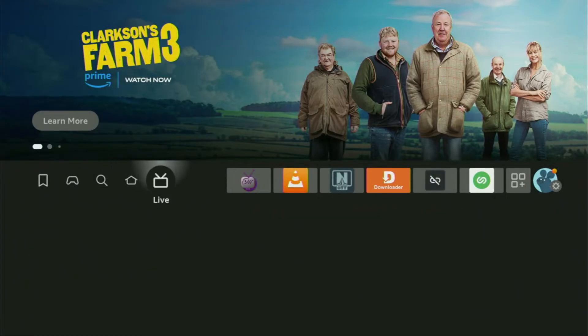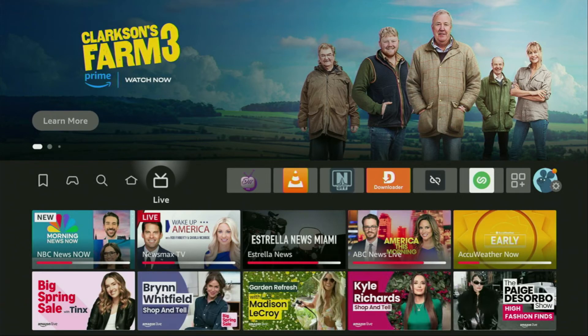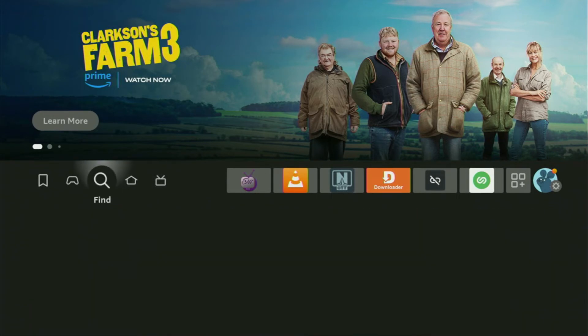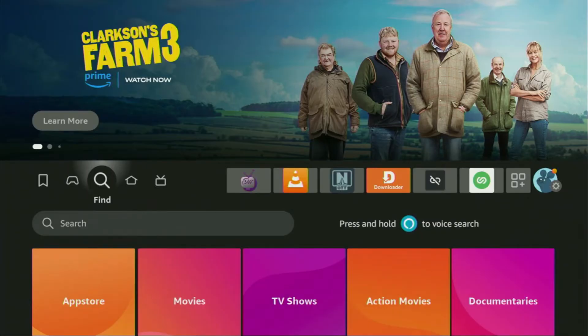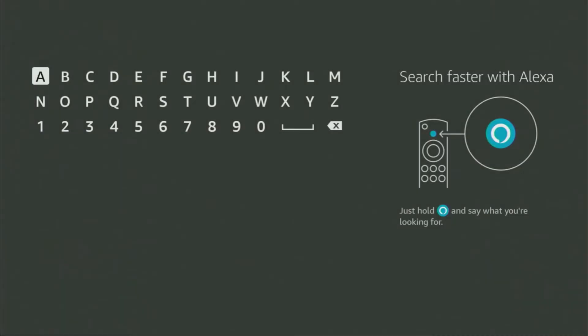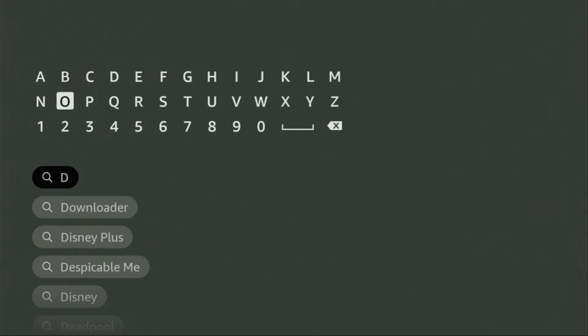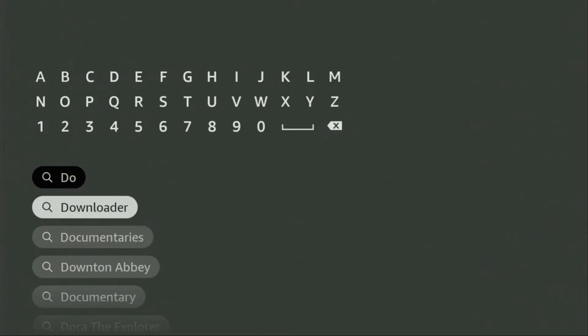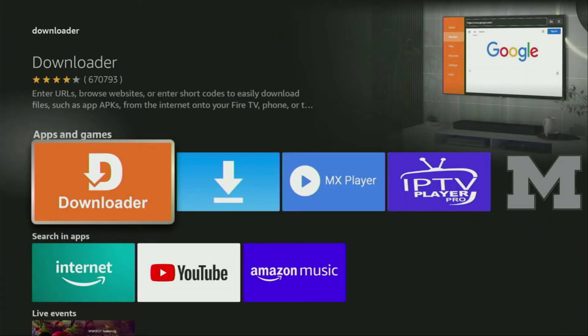First of all, you'll have to get an app called Downloader. You can get it for free from the official Amazon App Store. To do so, we go to Search and start typing Downloader in the search bar. As you can see, Downloader has already popped out for us at the bottom. Click on Downloader and that's the app which you need to get to your device.